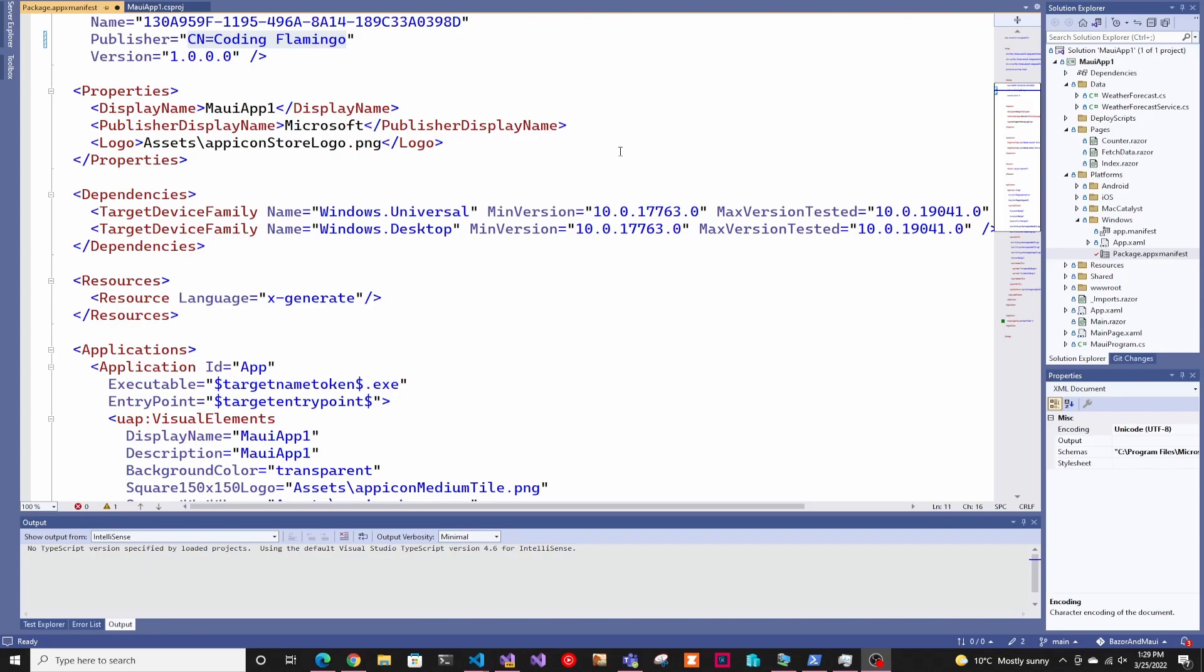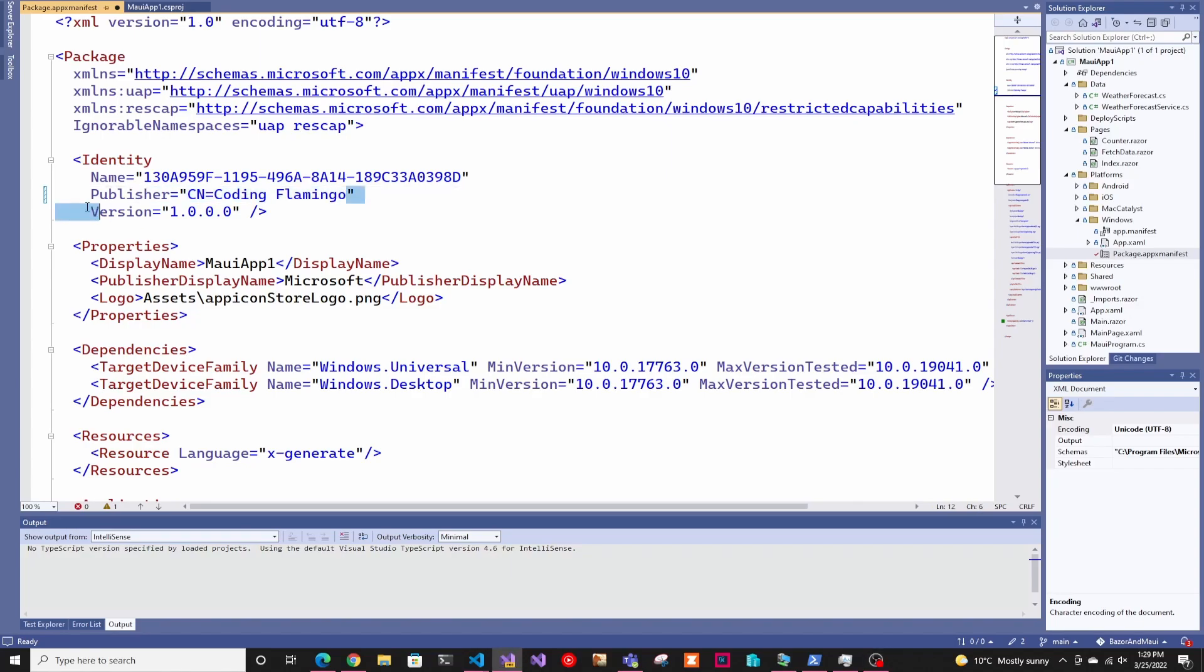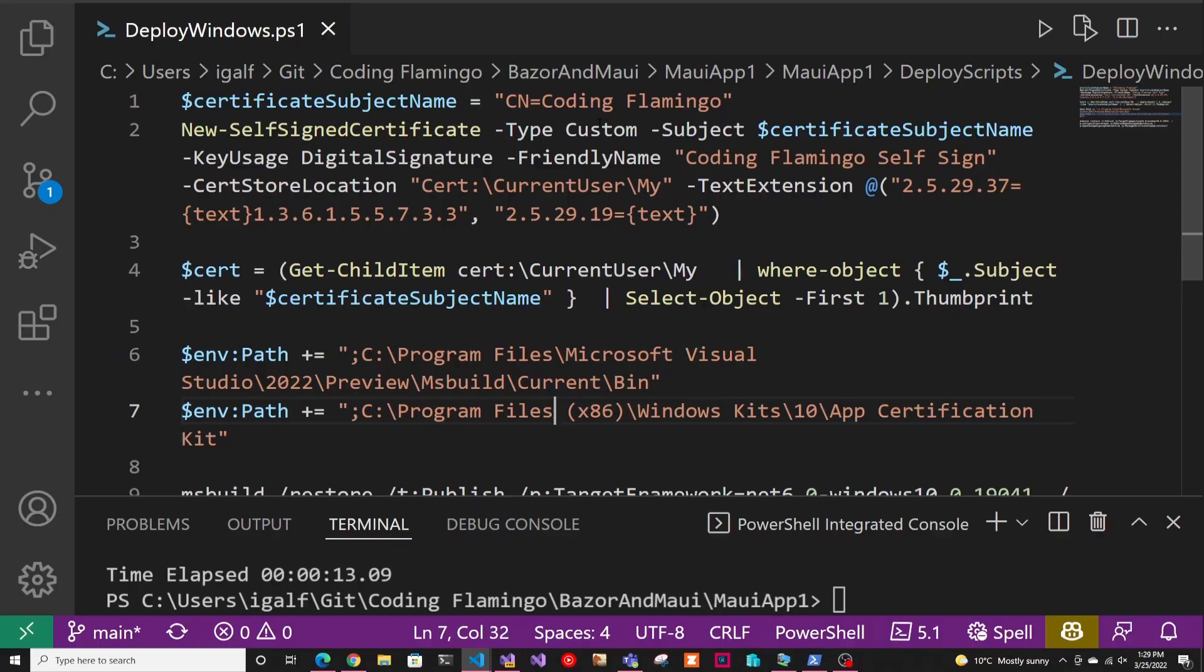First thing we have to do is go into our package.appxmanifest. This is under platforms, under windows. And in here, we just have to make sure that our publisher will match the name of our certificate. In this case, we're creating the certificate, so we just have to make sure that we copy this and put it. But if you're using a code signing certificate, make sure that the publisher matches exactly the subject name of the certificate.